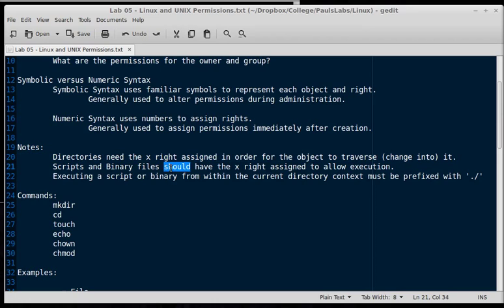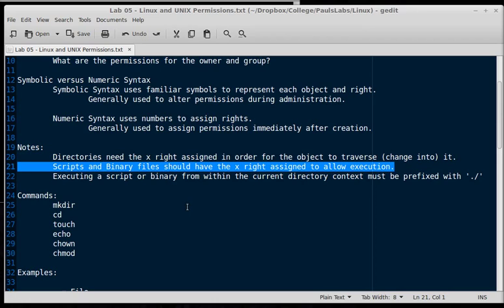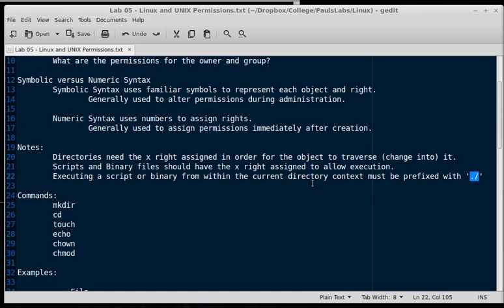Scripts and binary files should have the execute right assigned to allow execution. That's why it exists. Executing a script or binary from within your current directory, and this is your current working directory, you must specify it with a dot slash. So if you're in your current directory context, it has to have a dot slash in front of it. That keeps hackers or anyone writing malware from putting something like ls in your home directory and then having you mistakenly execute it.